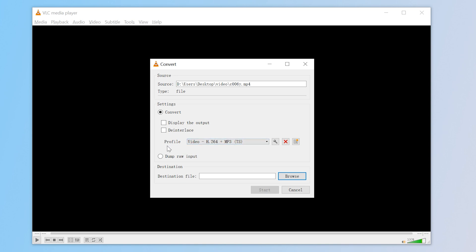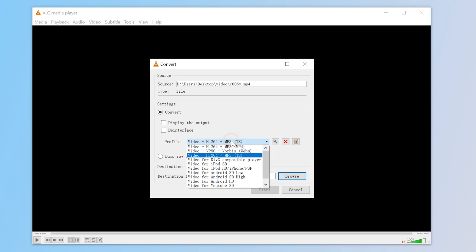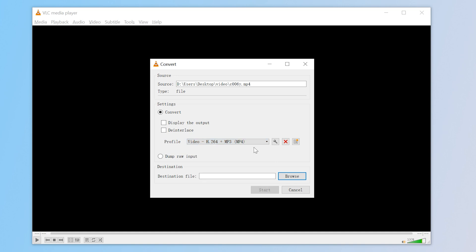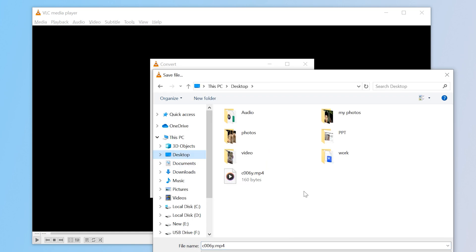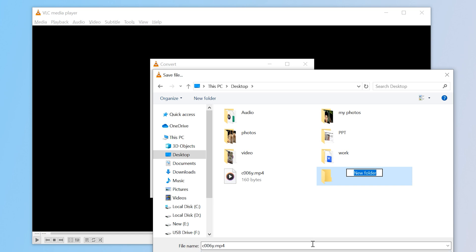In the Profile section, choose Video H.264 plus MP3 MP4. Click Browse. Choose where to save the fixed file and give it a name.